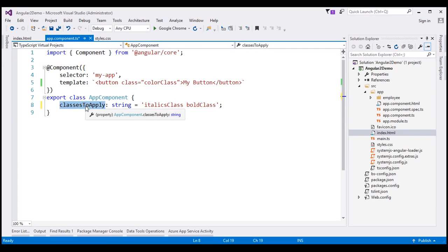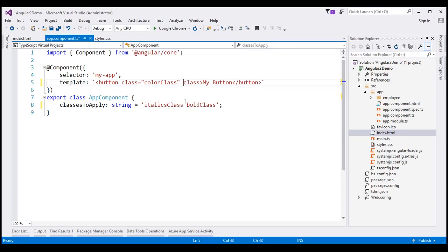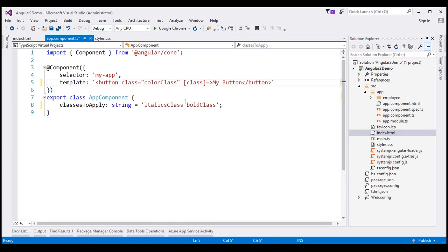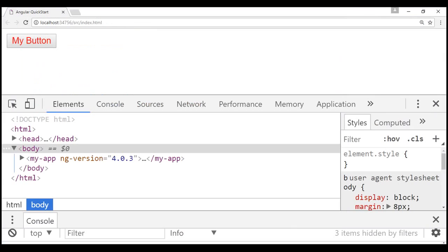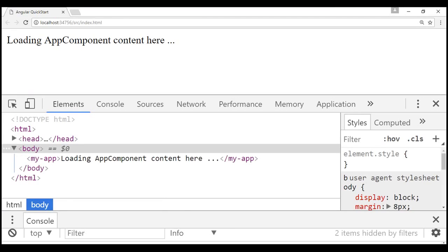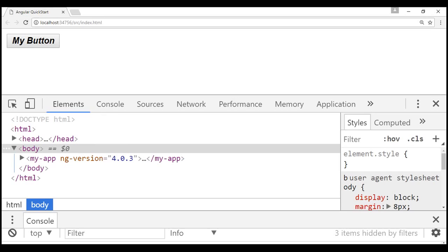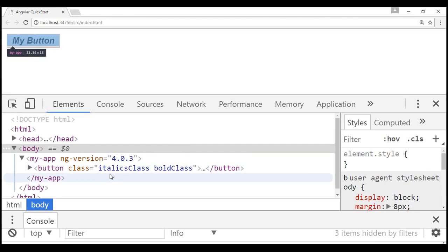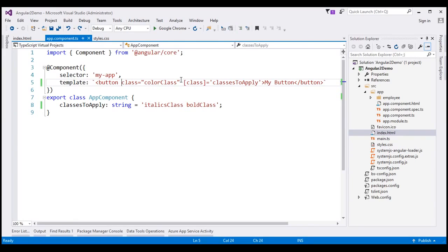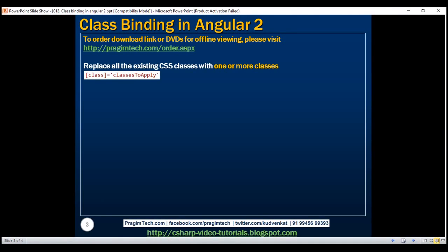Now we want to bind to this property within our app component class. To do that, I'm going to use the class keyword enclosed in square brackets — this is how we tell Angular we want to use class binding — and bind to this property by specifying the property name in quotes. Let's save and reload. Notice it has removed the color class but added the italics and bold classes. Looking at the generated HTML, we have italics and bold but not the color class. So use this form of class binding to replace all existing CSS classes with another set of one or more classes.